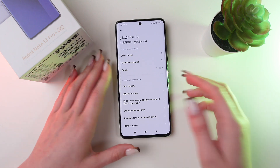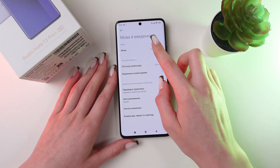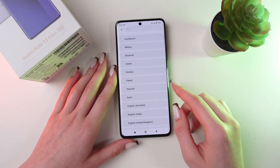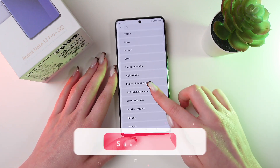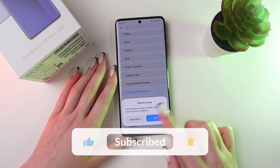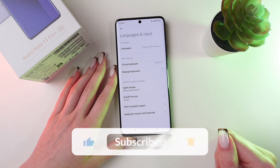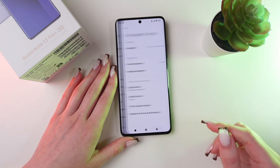And now, to switch back, just go into the Languages tab again and choose English, for example, and click the OK button.